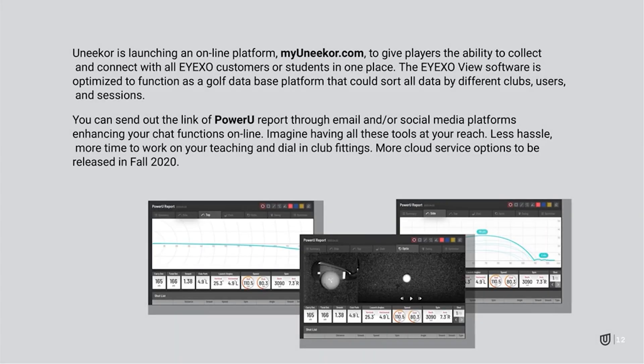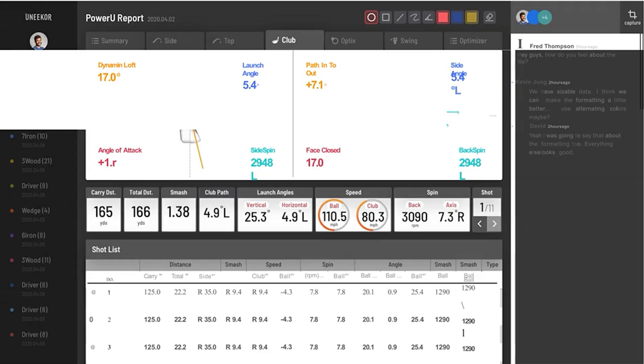There is a new Power U cloud service coming that will allow you to upload your data to the cloud at myunicore.com. It's an online platform giving players the ability to collect and connect with IXO customers and students. This will really allow PGA professionals to get heavily involved with training, club fitting, and swing training using the Unicore IXO. There will even be notes available so students can set and read notes back and forth with different groups — very powerful for professionals and amateurs alike.